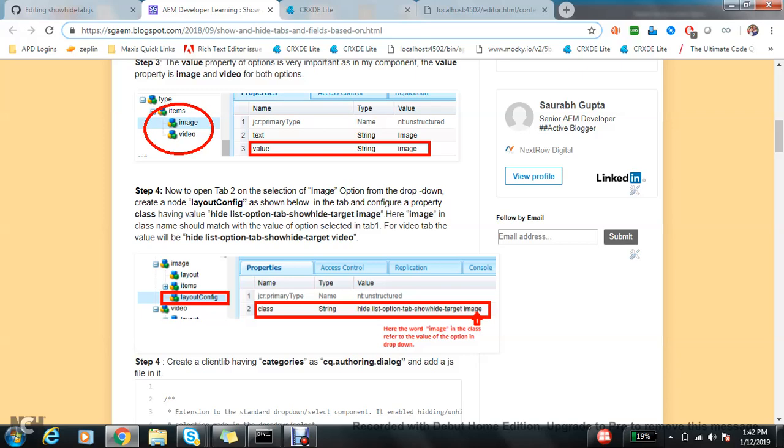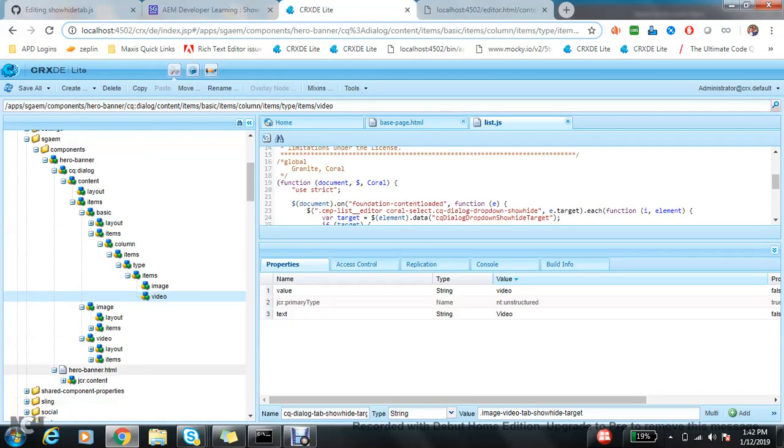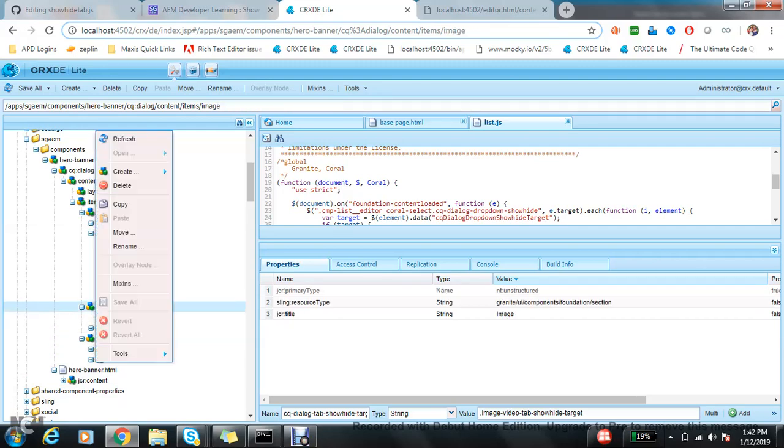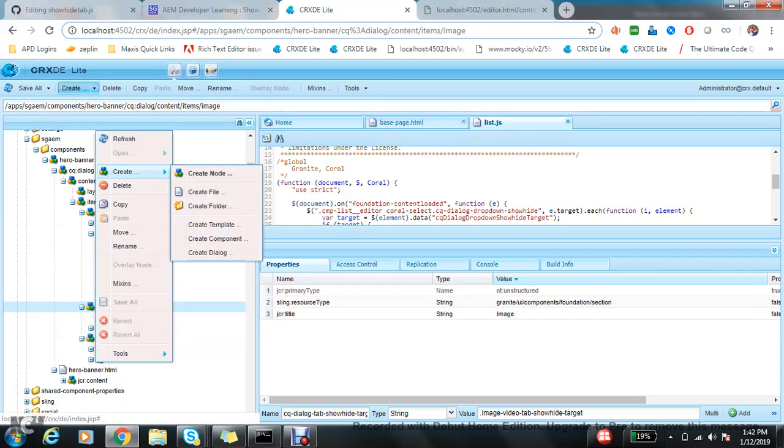In the fourth step, to open tab 2 on the selection of image, we need to add layout config. Create a node layout config of type nt:unstructured.